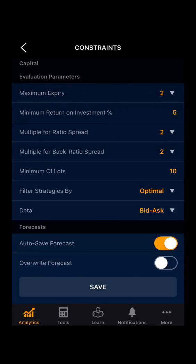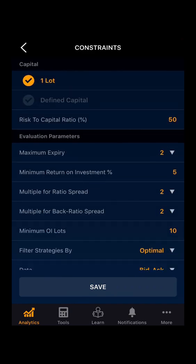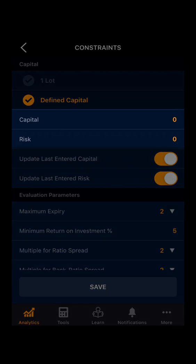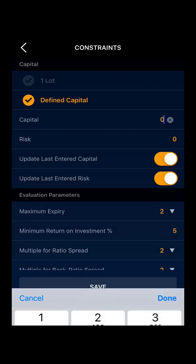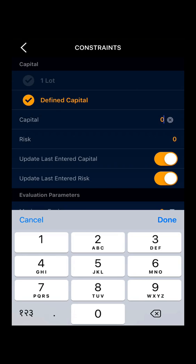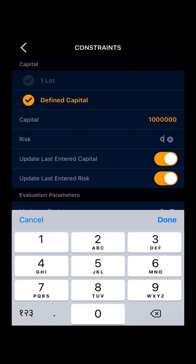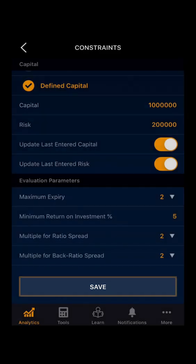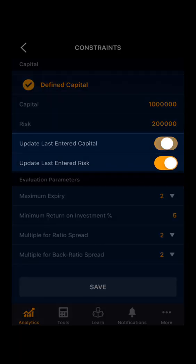Now we will move to the defined capital. We will select defined capital. Here you can define your capital and risk in amount terms. You can select the capital and enter the amount you want. Suppose I have a capital of 10 lakhs and the maximum risk I can take is 2 lakhs. Here you can save the entered capital and the entered risk. You can also turn it off.